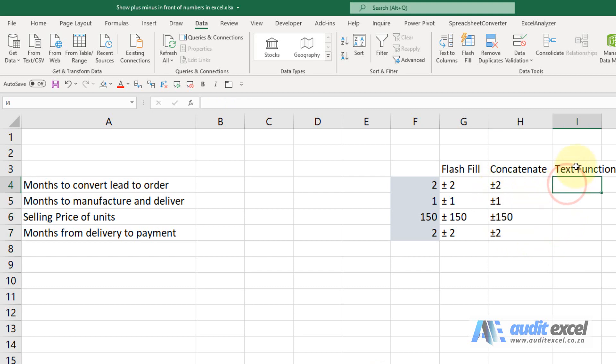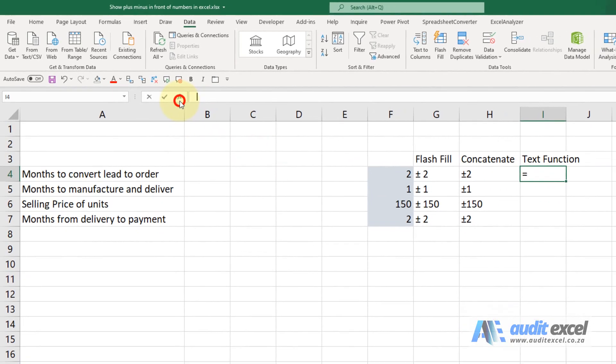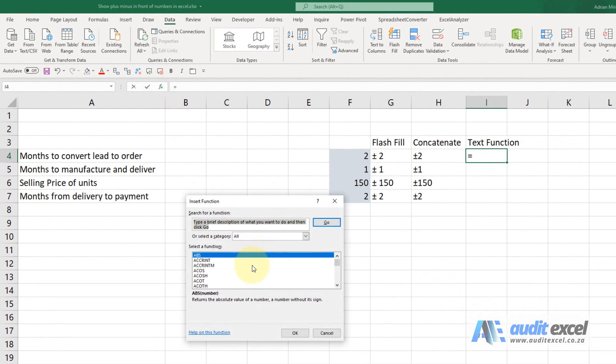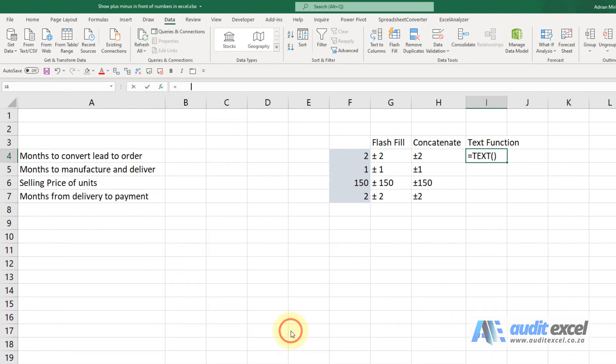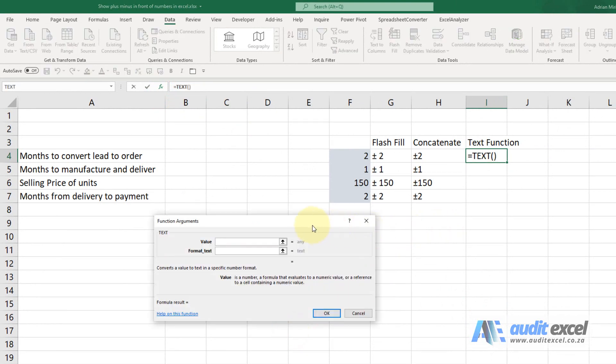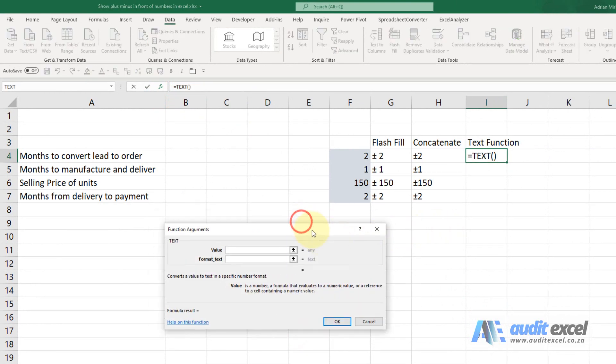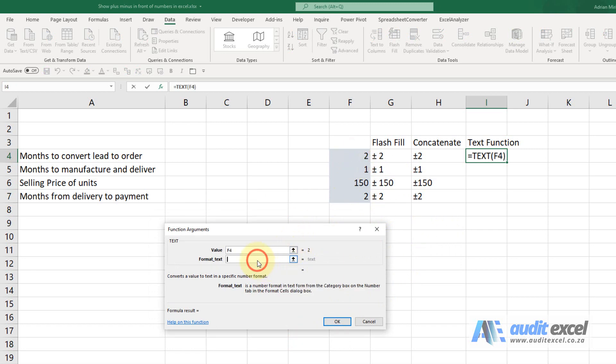The third way is to use the text function. I'm going to go and find the text function. We're going to say look at that value, and here you're going to tell it how to format it, so I'm going to put inverted commas.